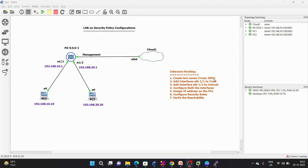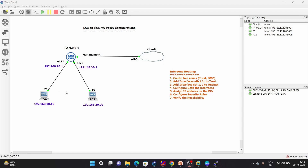We are going to follow these steps. First, we will create two zones: trust and DMZ. Then we will add ethernet 1/1 to trust and ethernet 1/2 to DMZ. After that we will configure both interfaces and assign IP addresses. On ethernet 1/1 it will be 192.168.10.1 and on ethernet 1/2 it will be 192.168.20.1. We will also configure PC1 and PC2 with IPs in the same subnet. Then we will configure security rules to allow inter-zone routing and finally verify reachability.